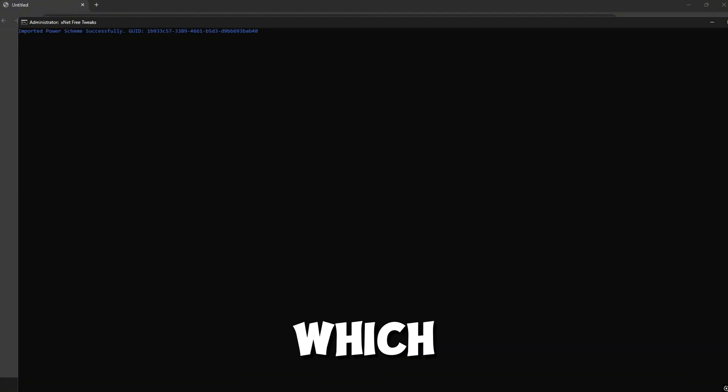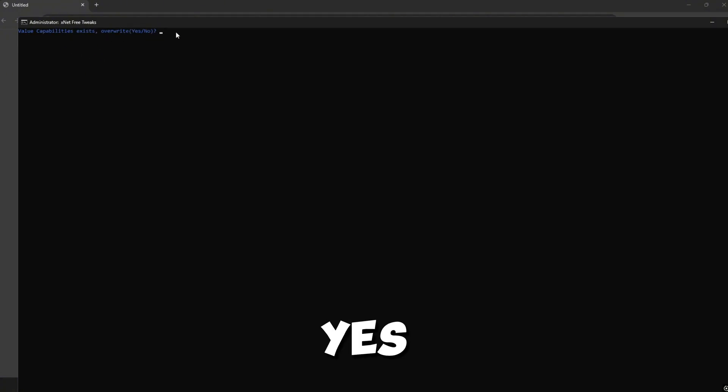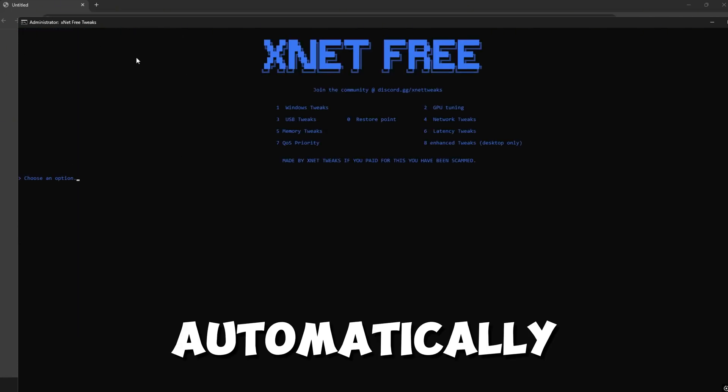You then want to go to three, which is GPU tweaks. You want to choose here, yes or no. I'm just going to choose no. And it should automatically do those tweaks.